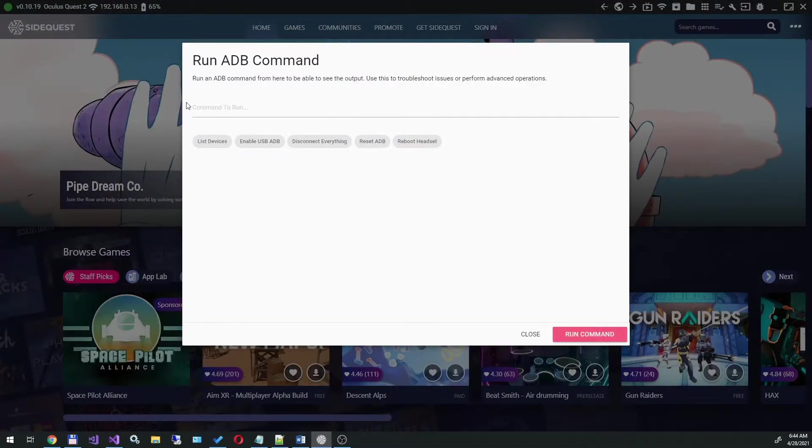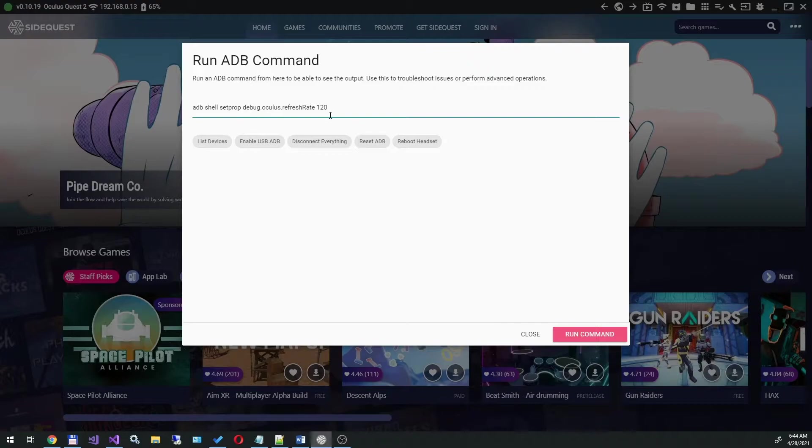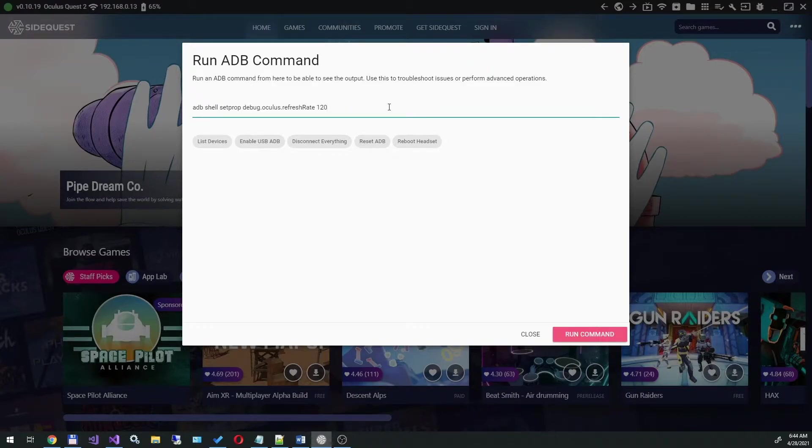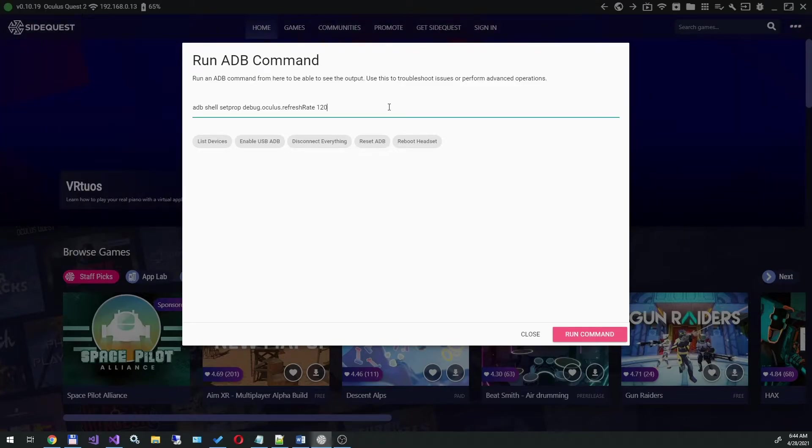Next, enter the following command: ADB Shell SetProp Debug Oculus RefreshRate 120, and press Run command.